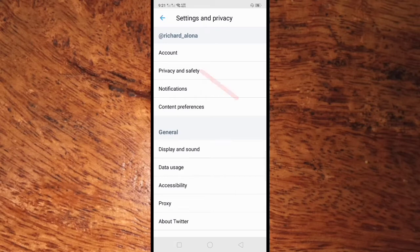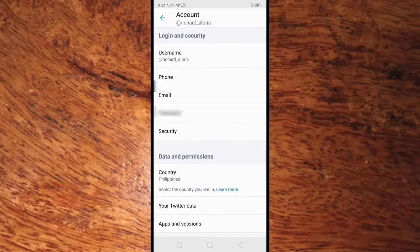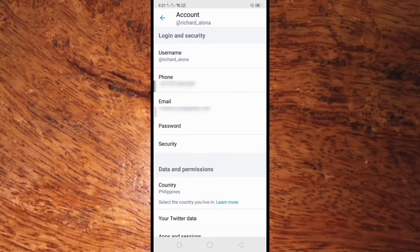Here in Settings and Privacy, click Account. Here in your account you can see the phone number. What you'll have to do to remove your phone number is click on it.